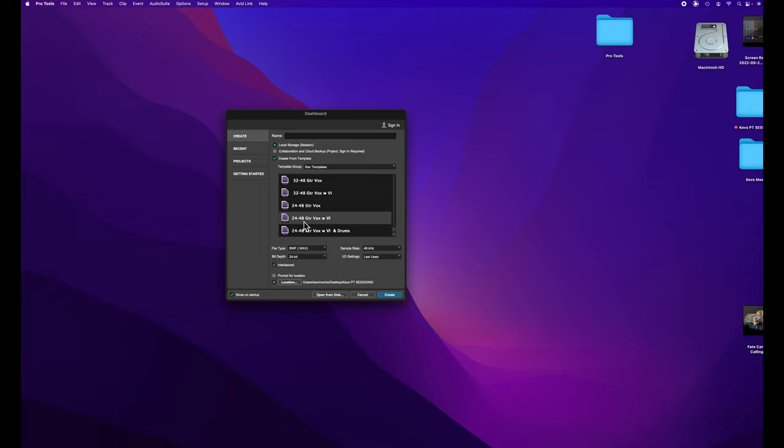So this one is 24/48. This is a guitar vocal with virtual instruments. I'll click on that because what I'm going to do now is create folder tracks.